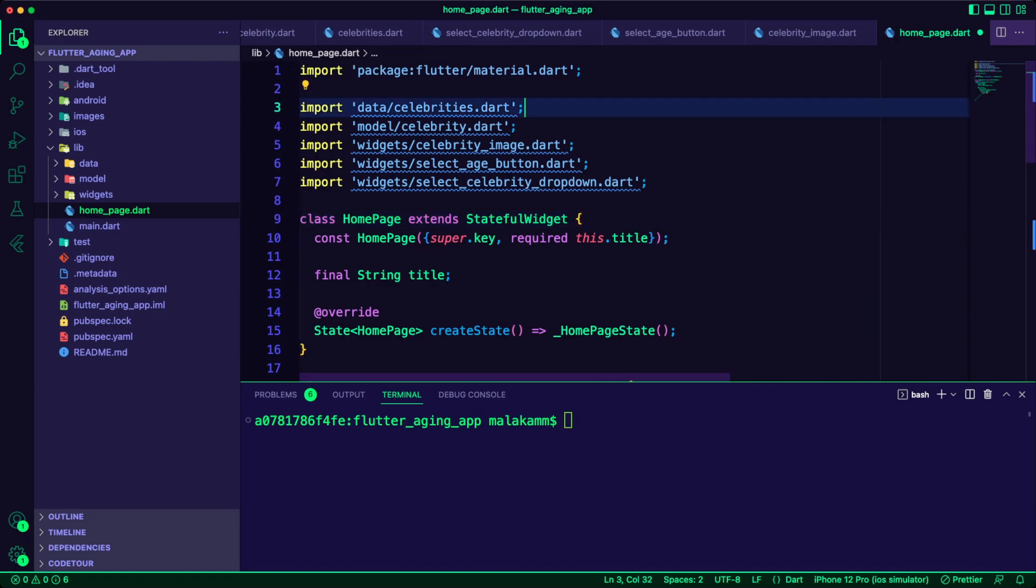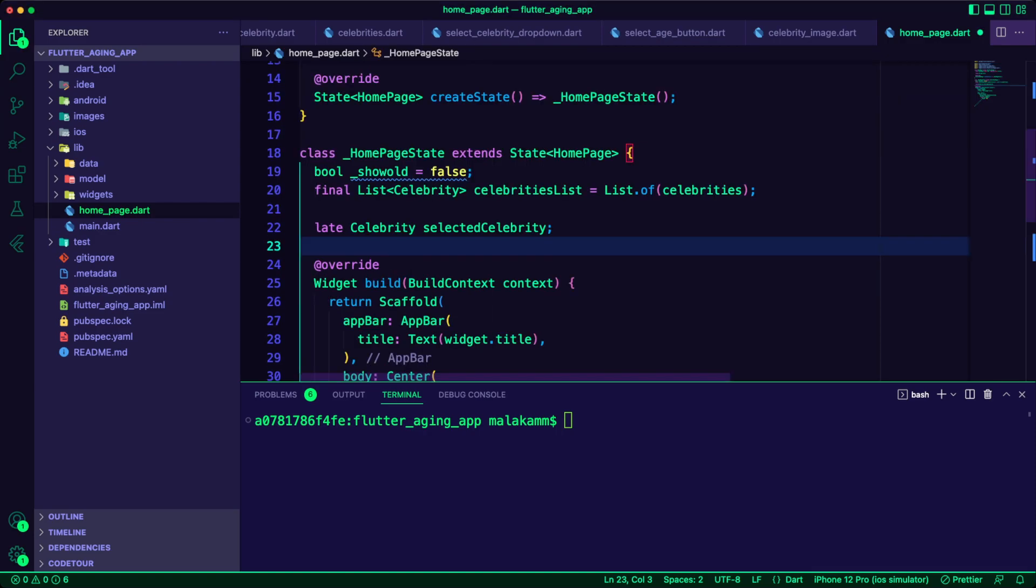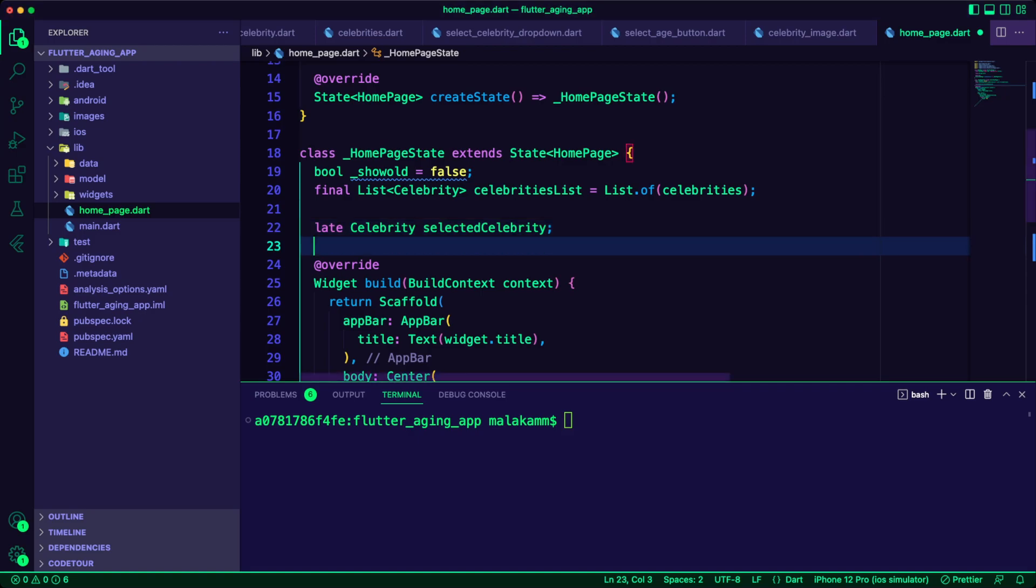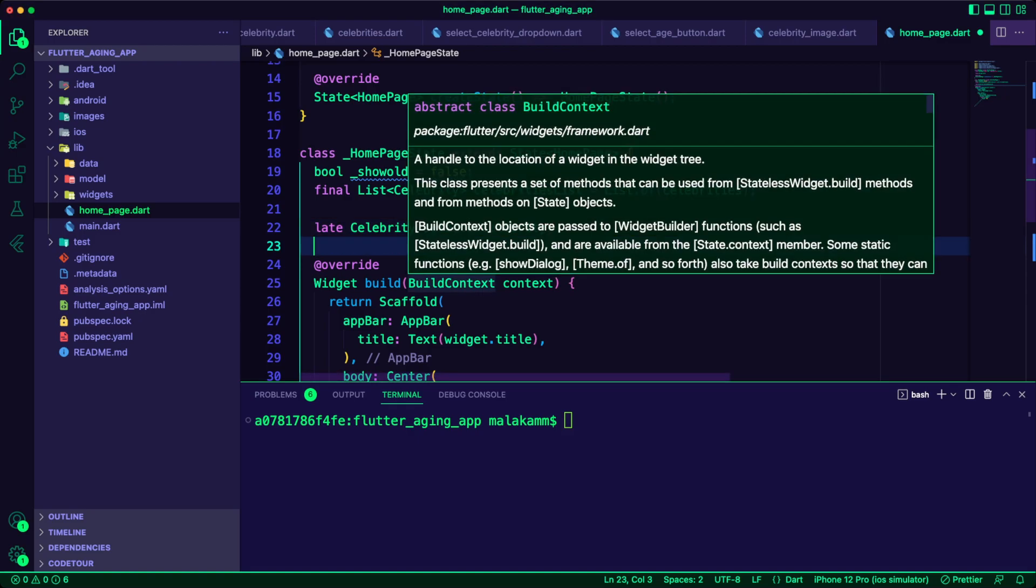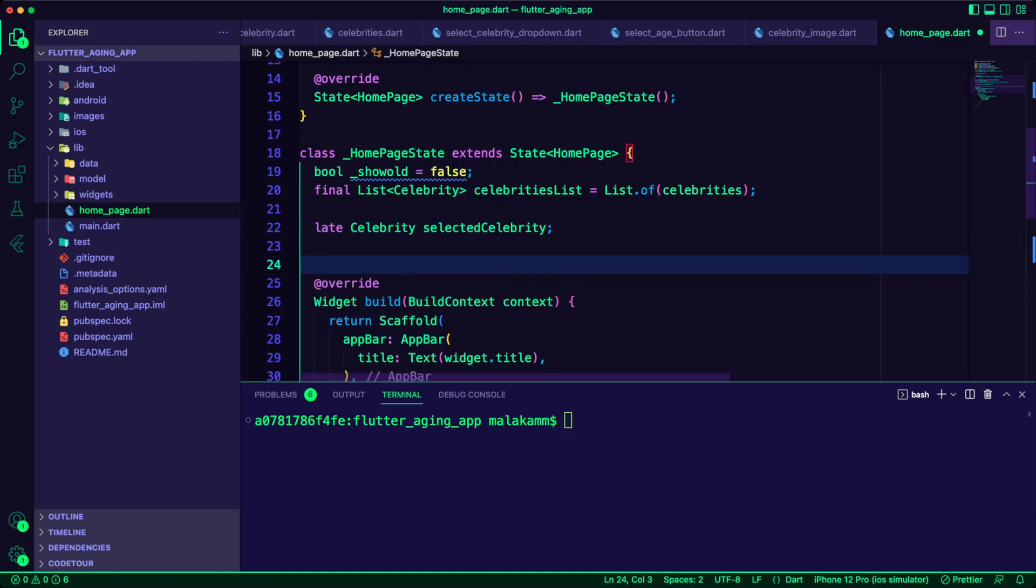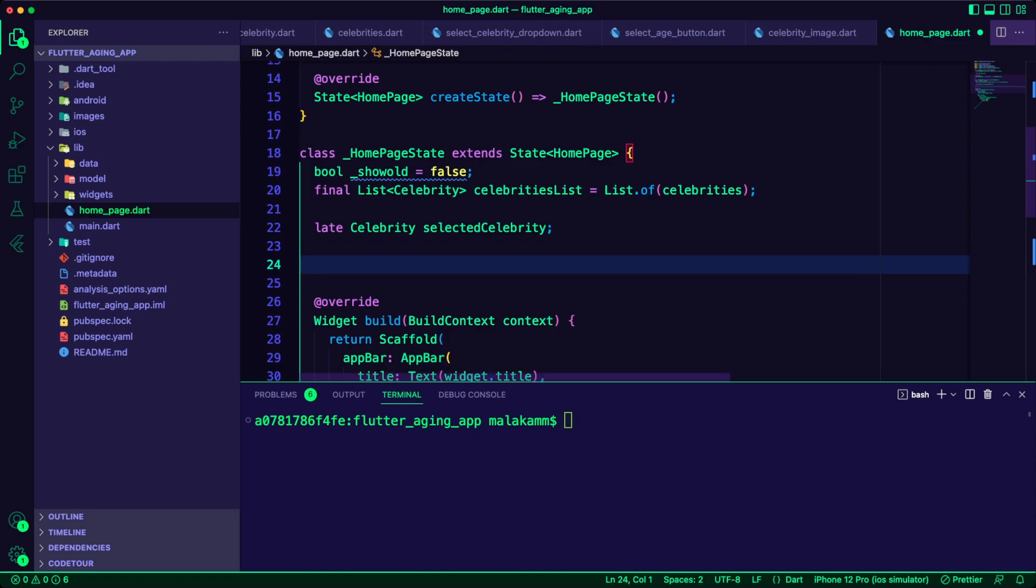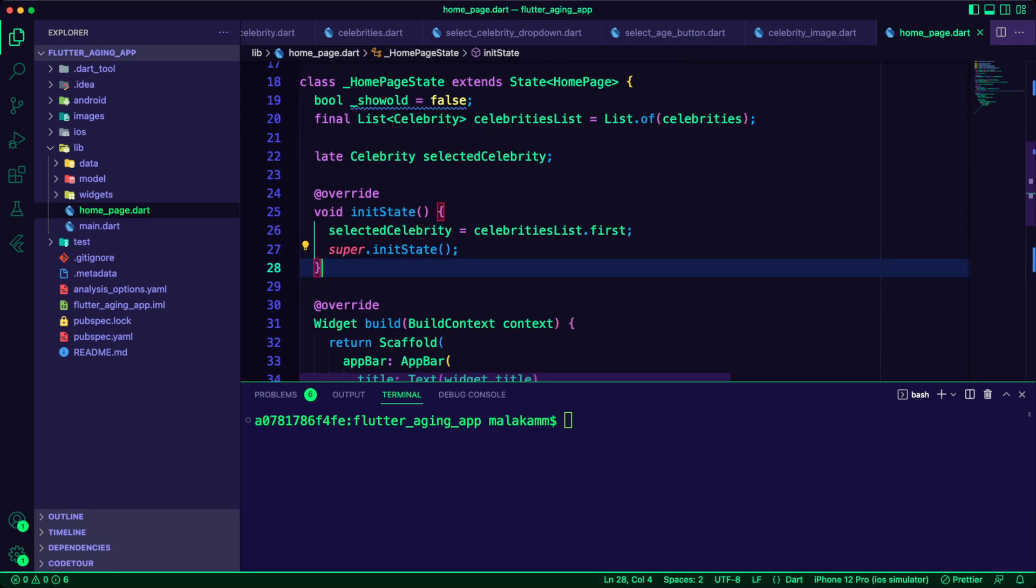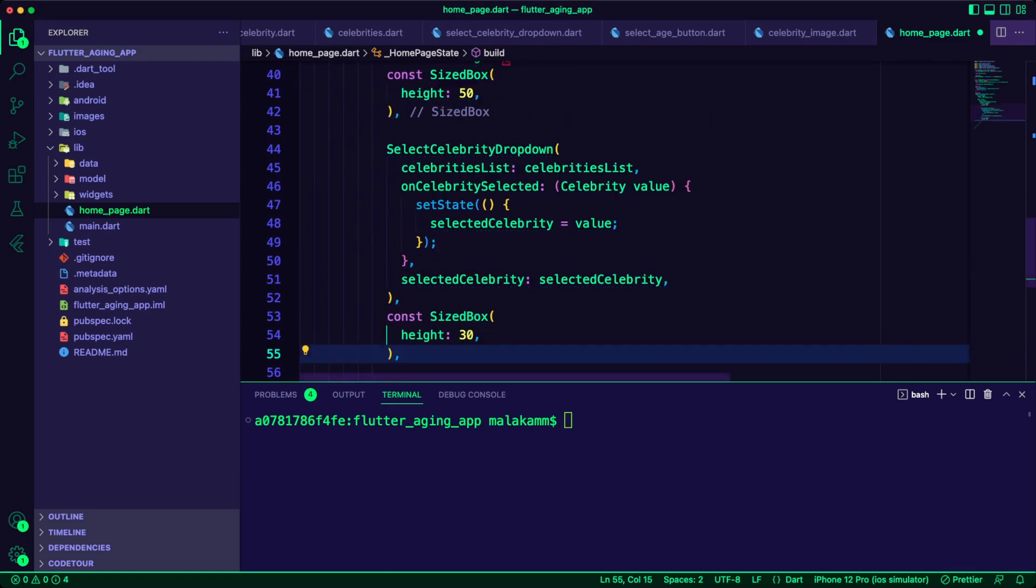First I imported the model, data, and the widgets into the home page. I created three variables: a boolean item with the initial value of false, a list of celebrity to get the celebrities data, and a celebrity variable for the selected celebrity. The initial value will be the first item in the celebrities list.